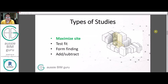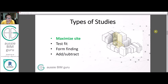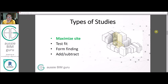We've got a few types of massing studies we can undertake. The one we're doing today is a site maximization study — filling out the site entirely and testing a level distribution across it. You can also do test fits to fit a particular building shape within a site, form findings to play with forms and experiment within a bounded volume, and adding and subtracting voids and solids from each other.